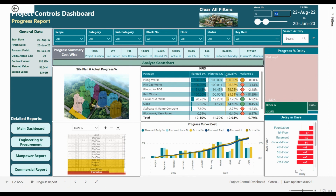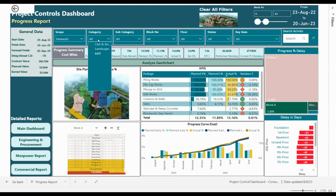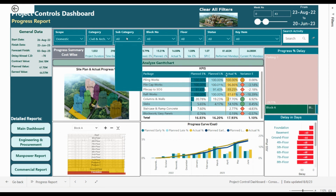The visual here is presenting the most delayed block — we have mostly Block A and Block F with the delays of each floor. In the middle we have information about the project: elapsed days, time remaining, and progress percentage. We can filter all this data by scope — domestic scope, prime cost, or provisional sum scope. Let's take domestic as an example.